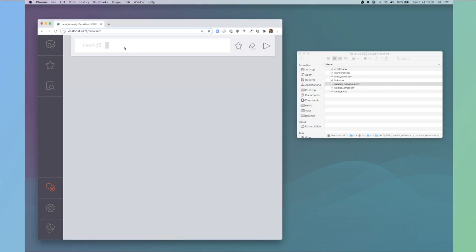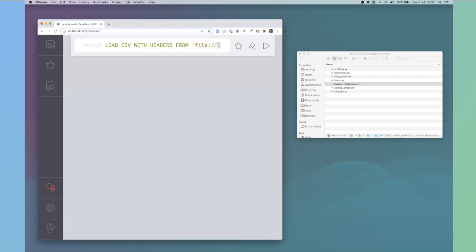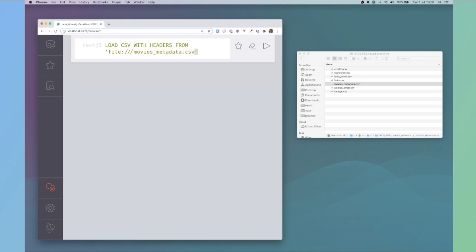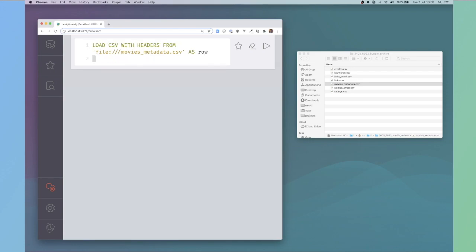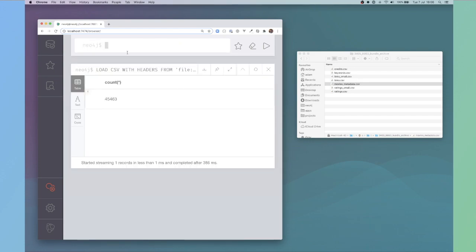For example, if we look at the Movie's metadata file, I can load CSV with headers, because the first row is a header file, from metadata.csv. I'll assign that to a variable of row. If I say return count star, then this will give me a count of all the rows in there. So there are 45,463 rows.